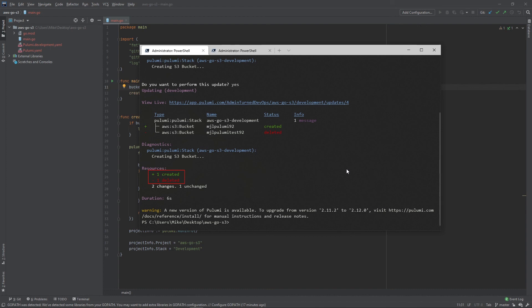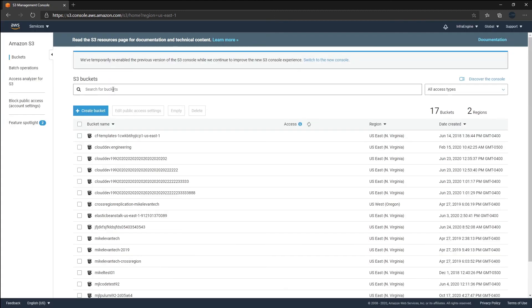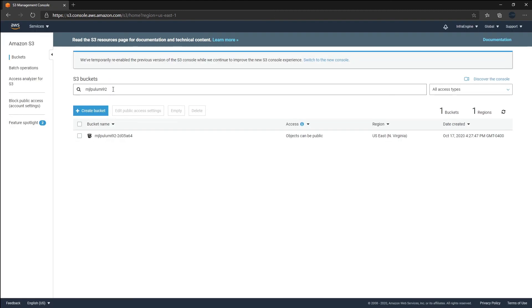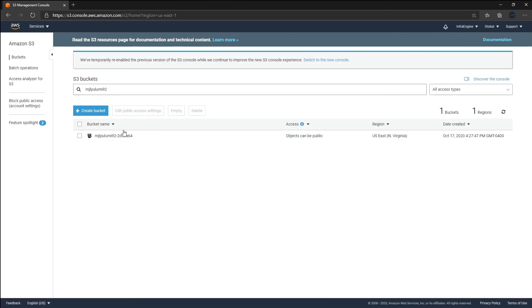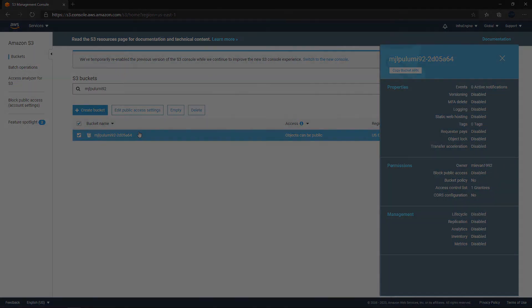Let's head over to the AWS portal and see that new S3 bucket. I'm at the AWS portal, going to S3, typing in my name - and as we can see, the new bucket has officially been created. Thank you so much for watching, really appreciate it, and we'll see you again next time.